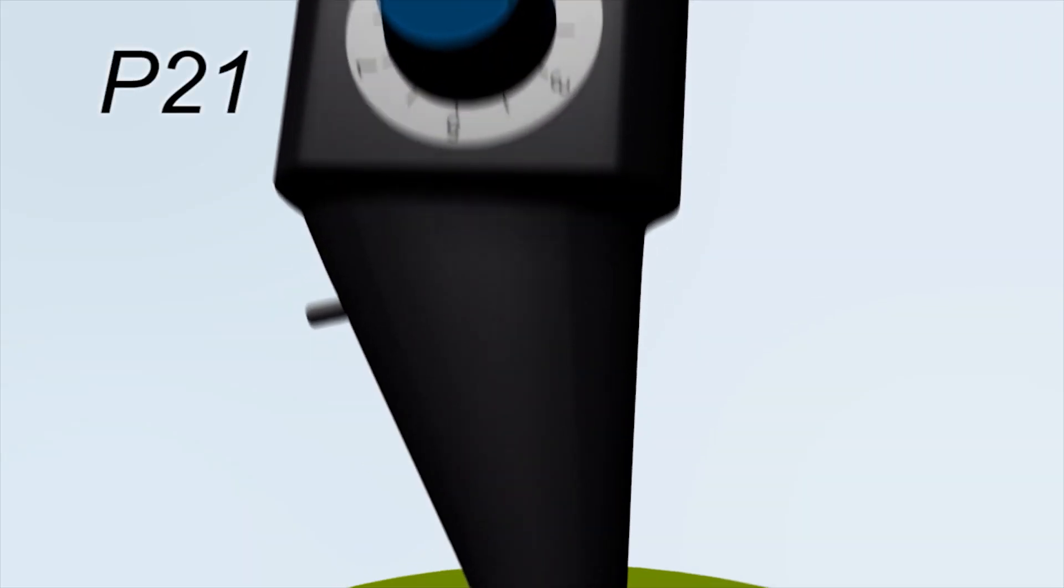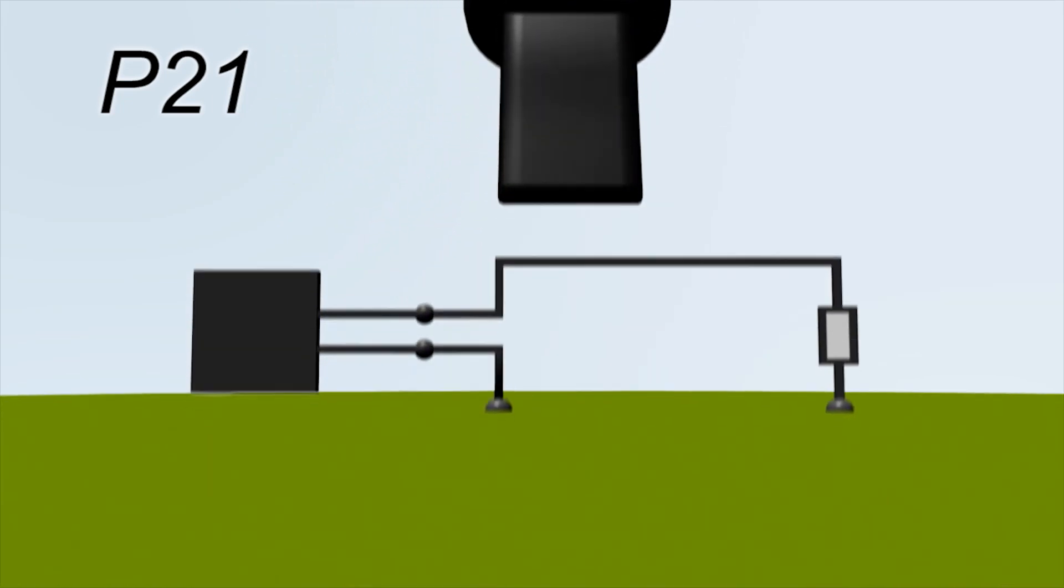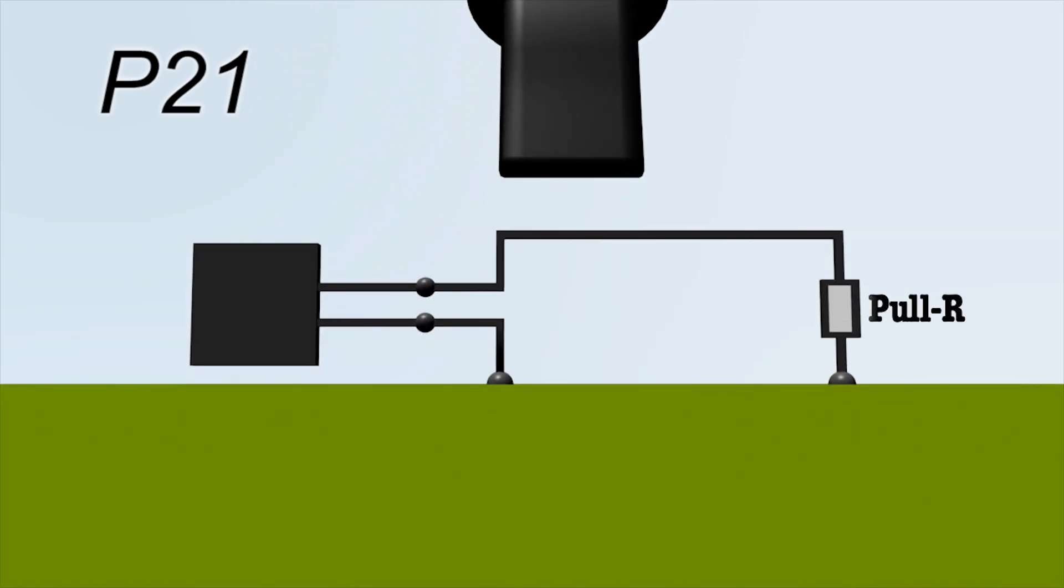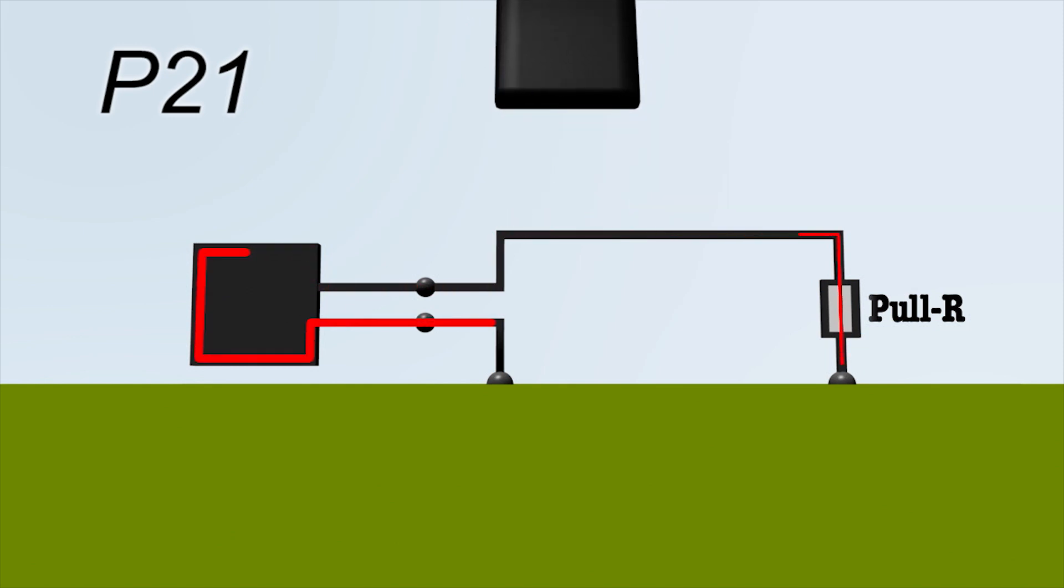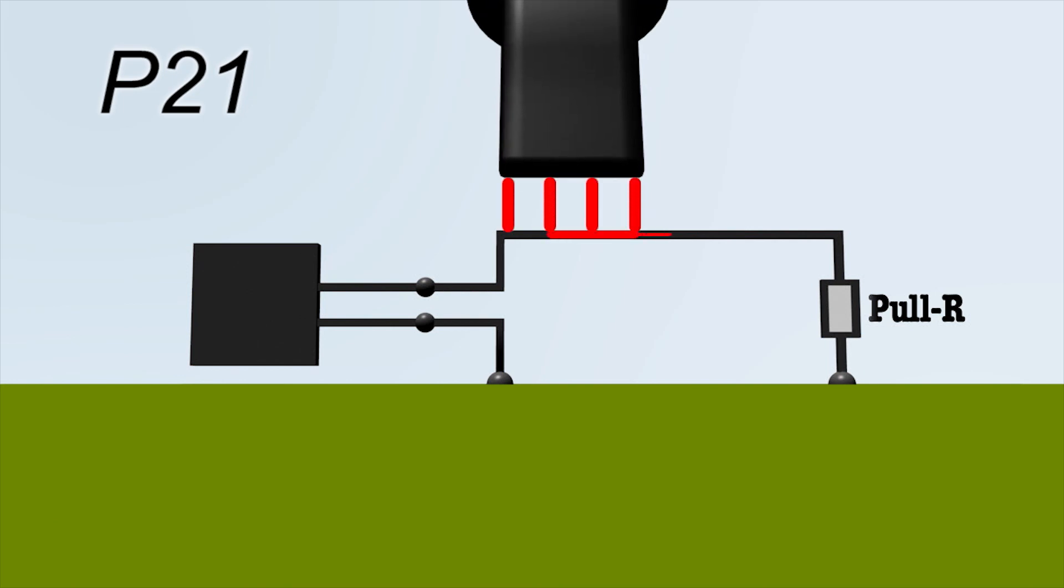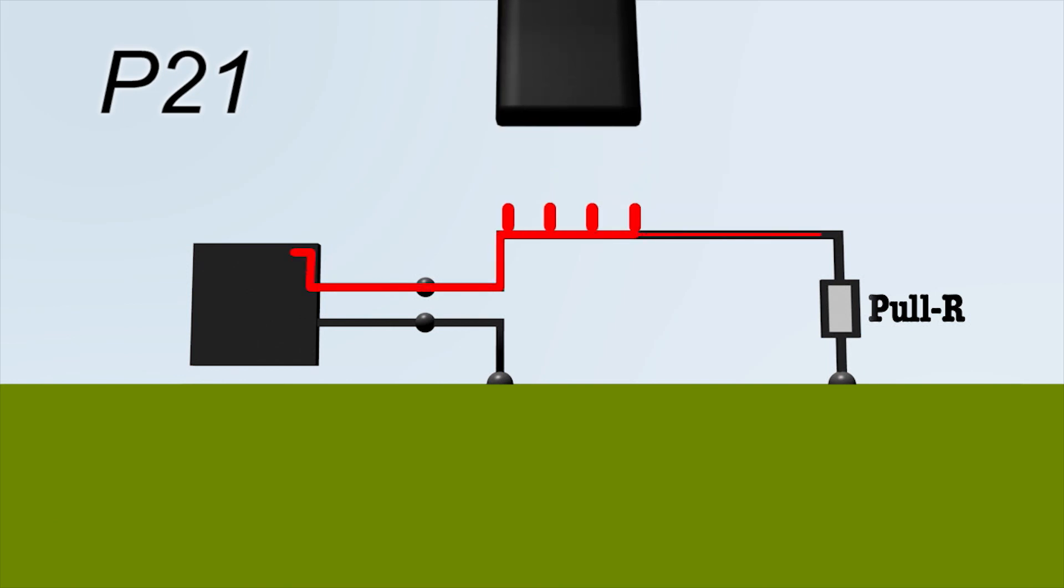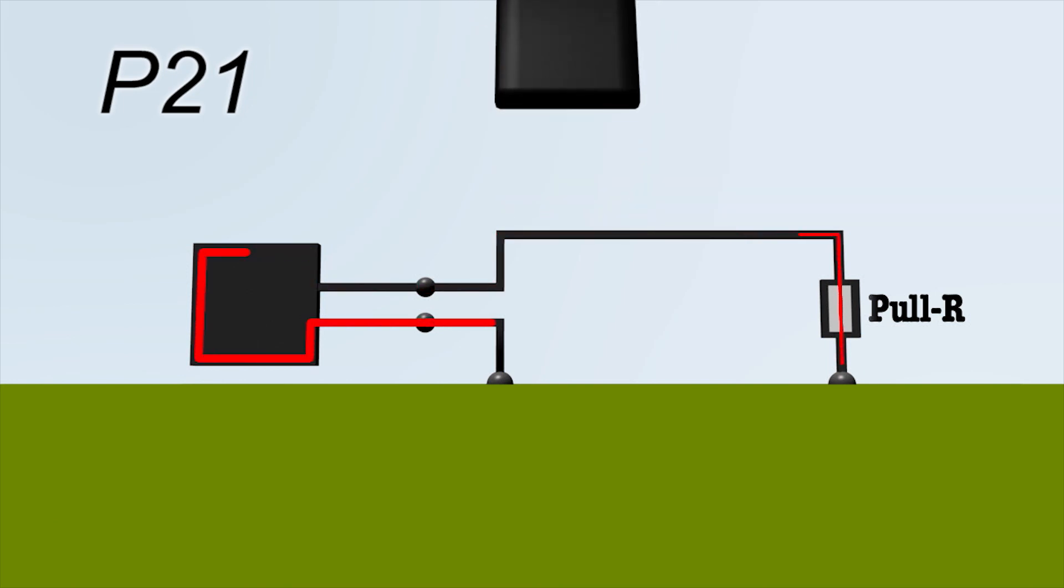The P21 generates a pulsed electric field. If this pulsed field acts on the conductor runs or components, a disturbance current flows into the IC's input. At the same time, a disturbance voltage pulse is generated on the resistor.